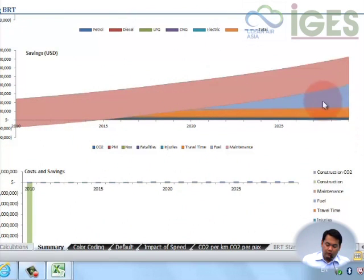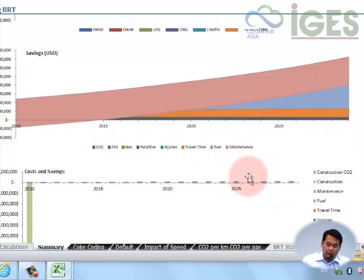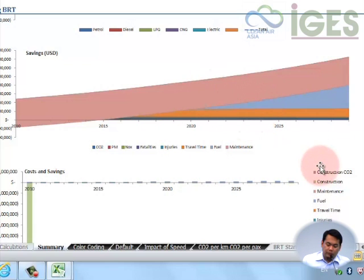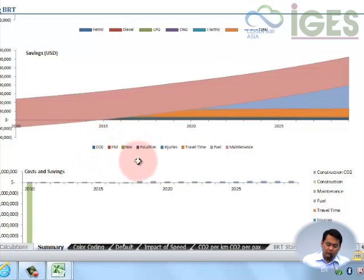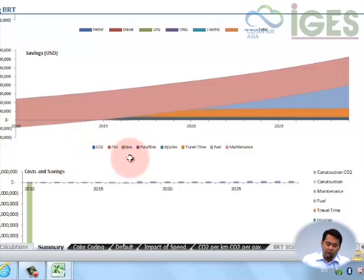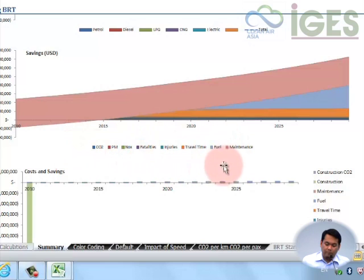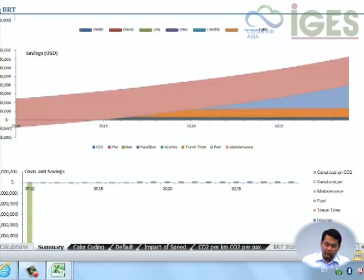This one would give you the distribution of the savings in terms of US dollars in terms of the different factors like the emissions, the values monetized, fatalities, injuries, travel time, fuel savings, and even maintenance.